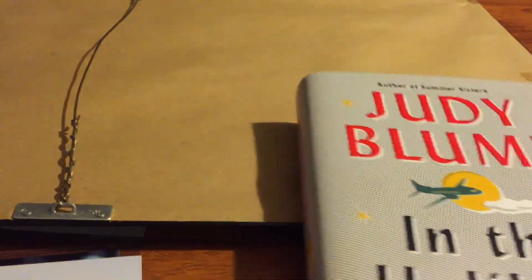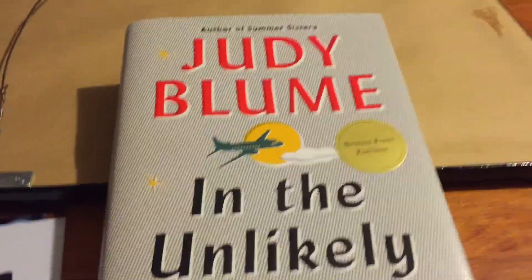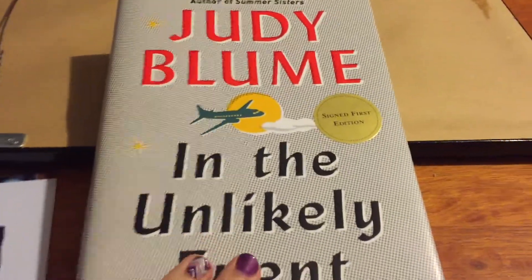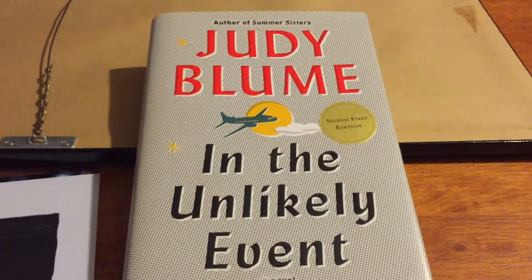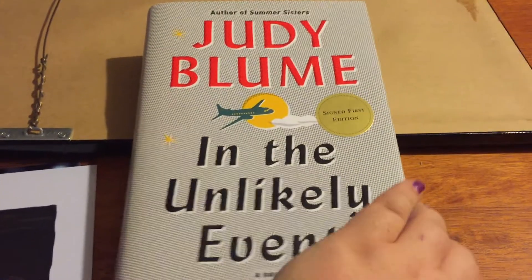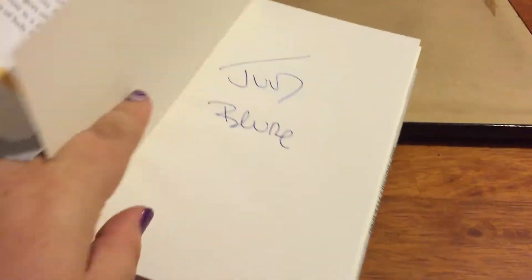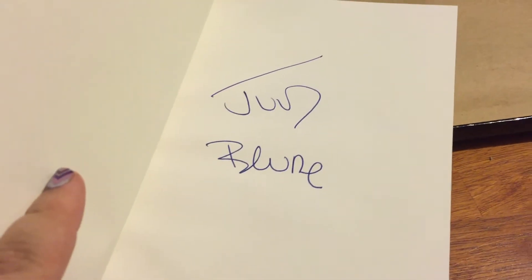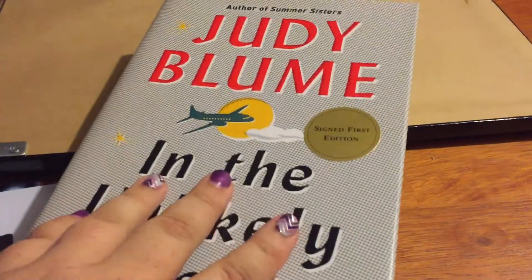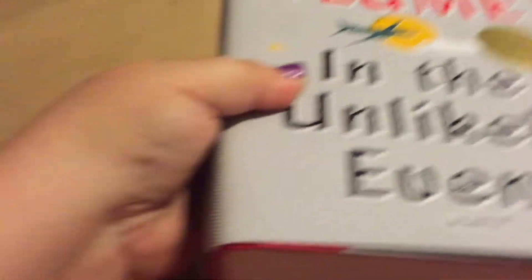And next up is another gift. I got this one today. It was an early Mother's Day present from my husband and my son. They got me a signed first edition of Judy Blume's In the Unlikely Event. So I got a Judy Blume for my collection. She has been one of my favorite authors since I was a kid with Fudge Books.